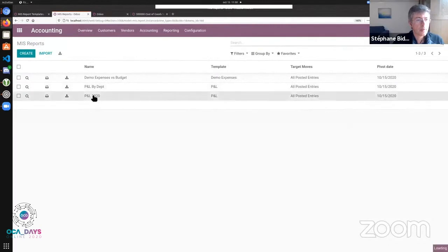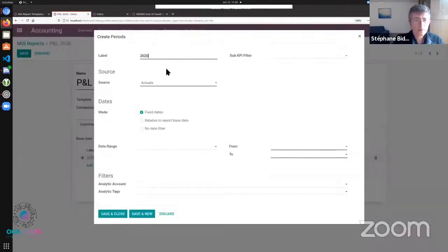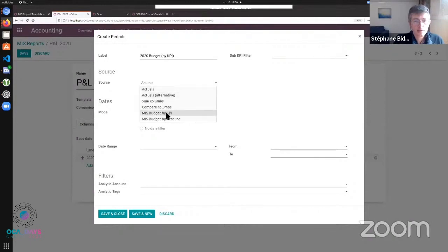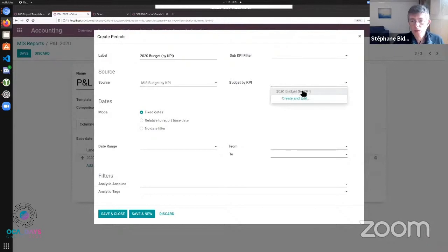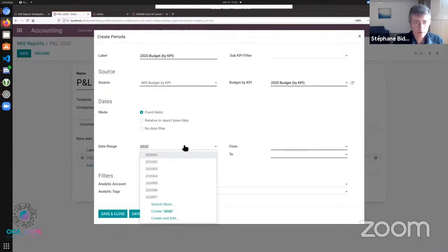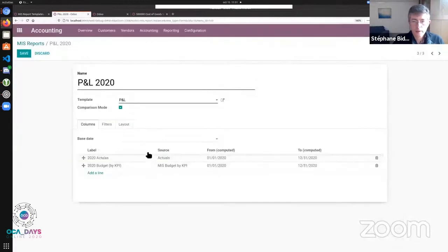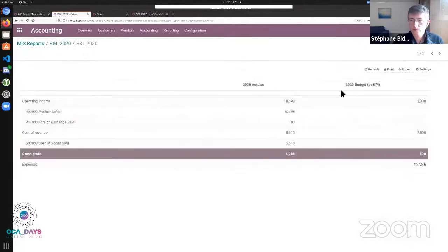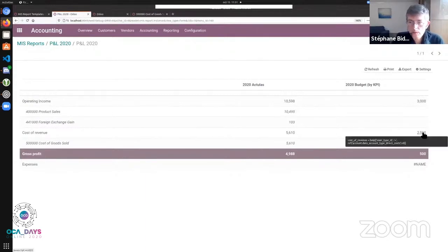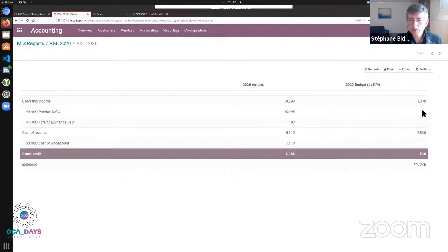Coming back to my report, I add a column for the 2020 budget. I select the data source as budget by KPI, specify which one, and set the date range to the whole year. When I preview, I get the budget for each KPI. But since I budgeted at the top-level KPI, I don't get the detail for each account.